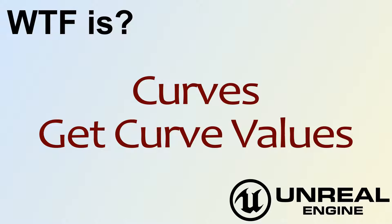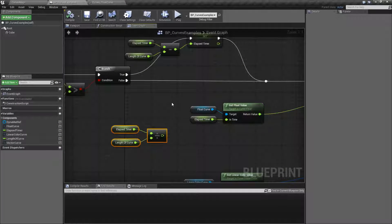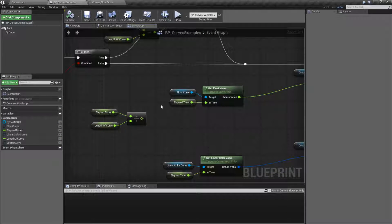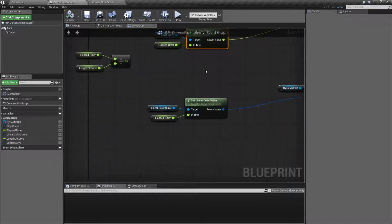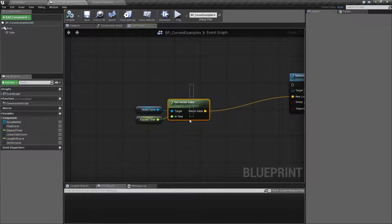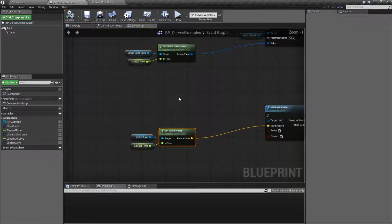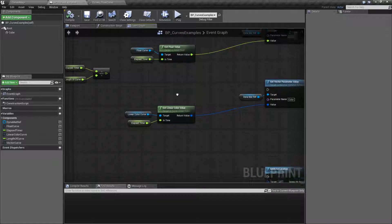Hello! Welcome to the video for What is Curves? The Get Curve Values Node. We are going to look at three value nodes today. We have a Get Float Value, Get Linear Color Value, and Get Vector Value. And it's basically a getter node for a value from a curve and one node per curve, since there's three curve types.